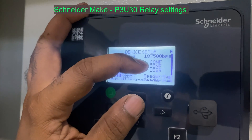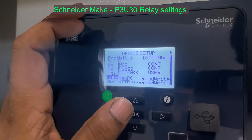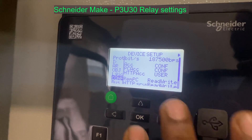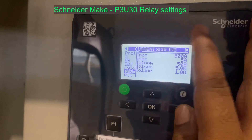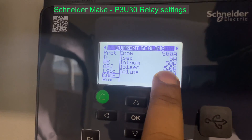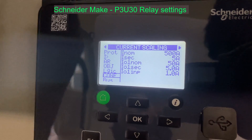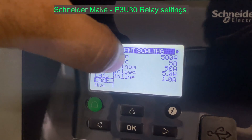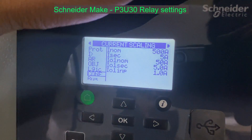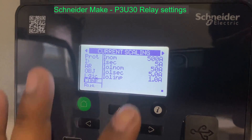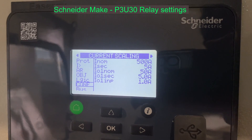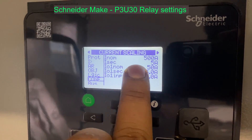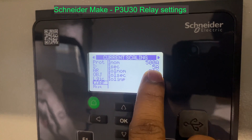There are 187,500 bits — read and write. There is current scaling: 500 amps is primary, secondary is 5 amps. Inot nominal is 50 amps. The CT is 50 amps. CBCT is 50 amps. There are some external CTs. The main CT is 500 amps.